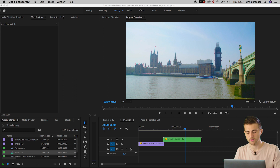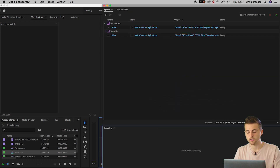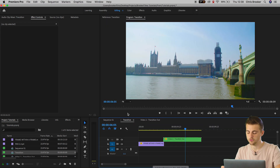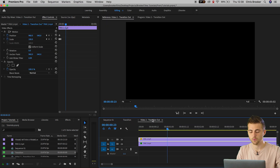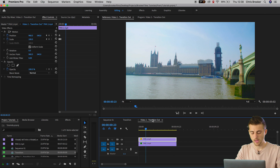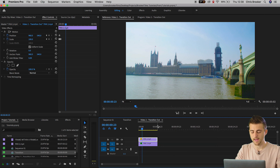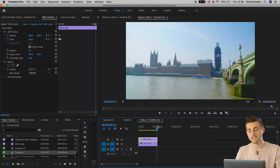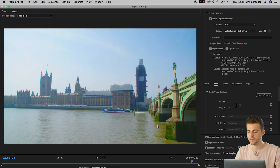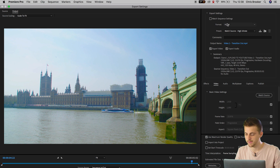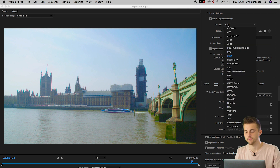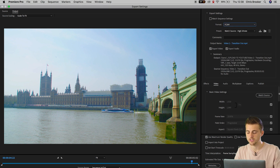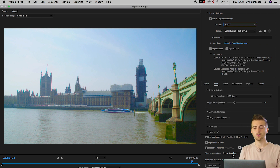Now go back to Premiere, go to the third video, hold Command and press M to load up the export window. Again check all of your settings, make sure everything is fine, and press Q.